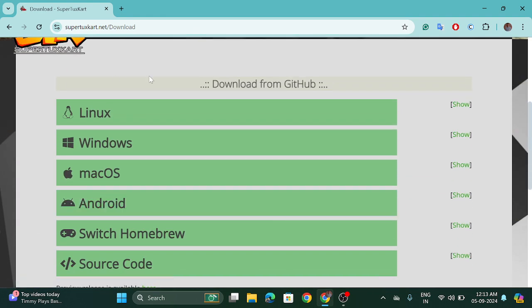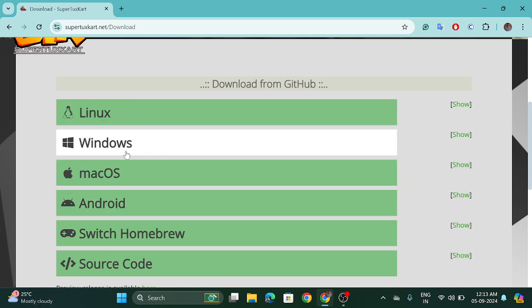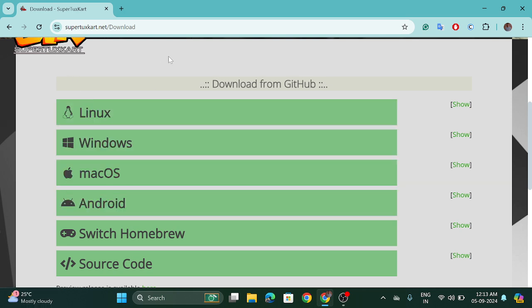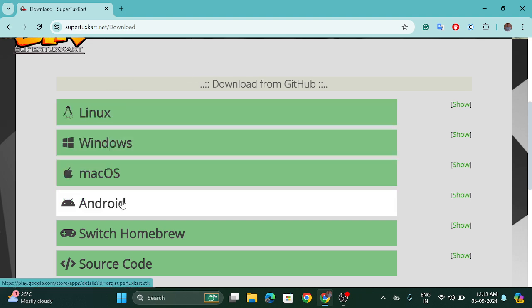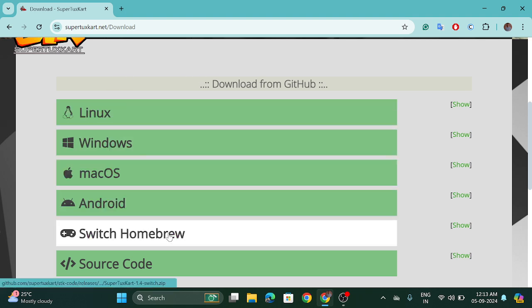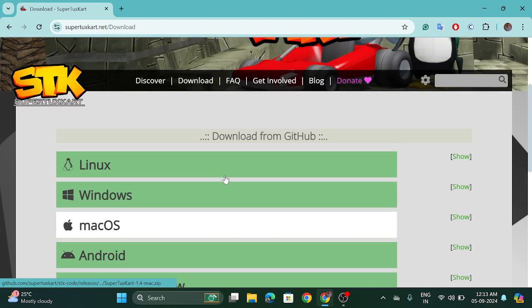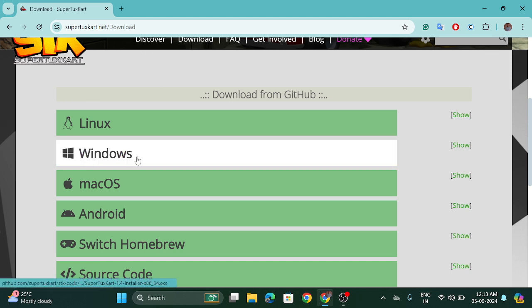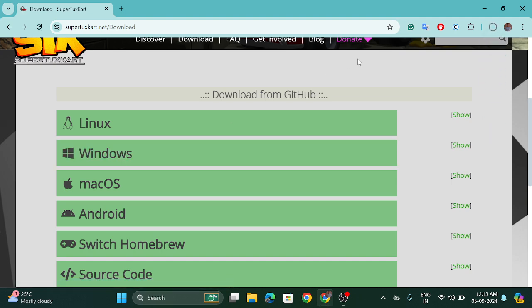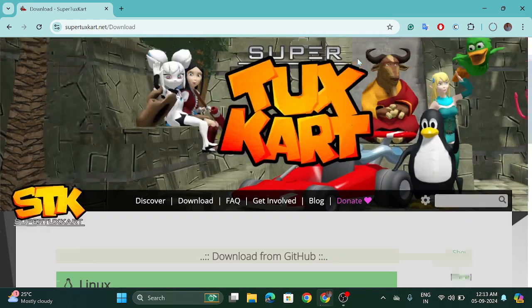And you can see there are various links that are relating to the operating system: Linux, Windows, macOS, Android and the switch, home view, source code also available. So I am going to download for Windows. If you are using Linux or macOS you can download as well for those operating systems.